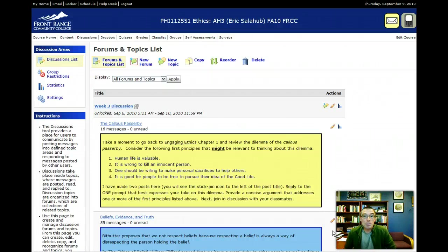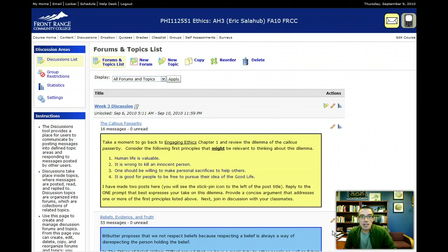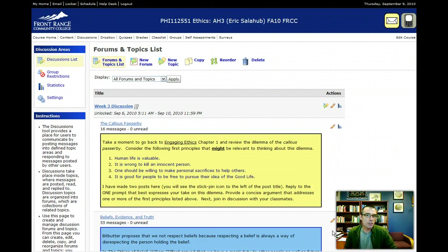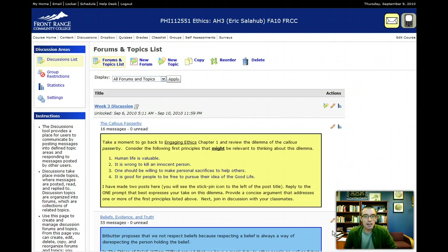Hey, Eric here. I'm going to take two minutes to talk about an issue I'm seeing in discussions. It has nothing to do with you. It's a technical glitch that D2L seems to be exhibiting.